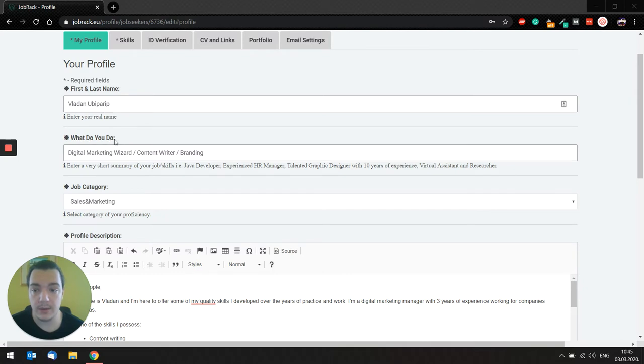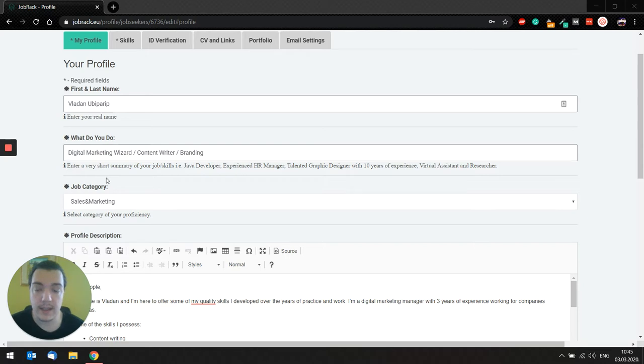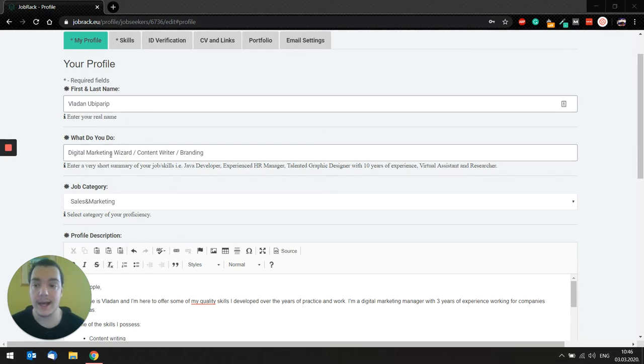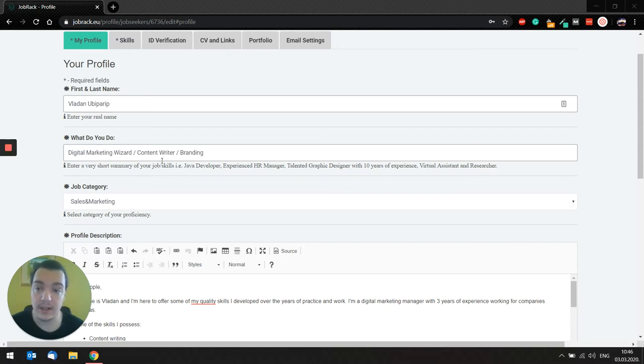After that, you have the what do you do field. Here you enter a very short summary of your job and skills. You can, of course, make it a little bit funky like I did here, digital marketing wizard.